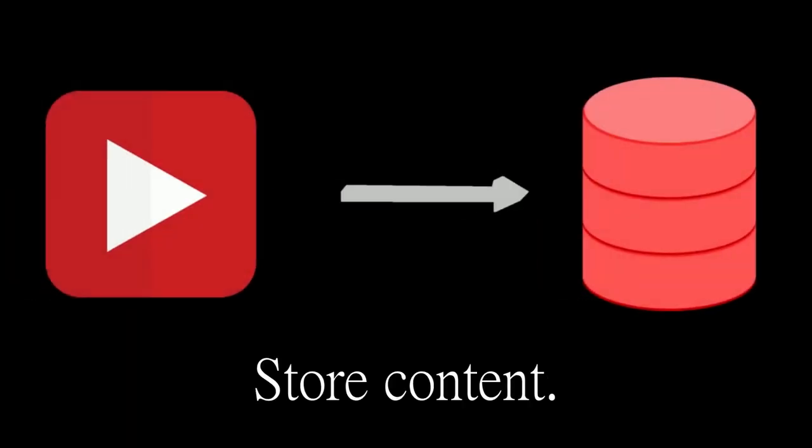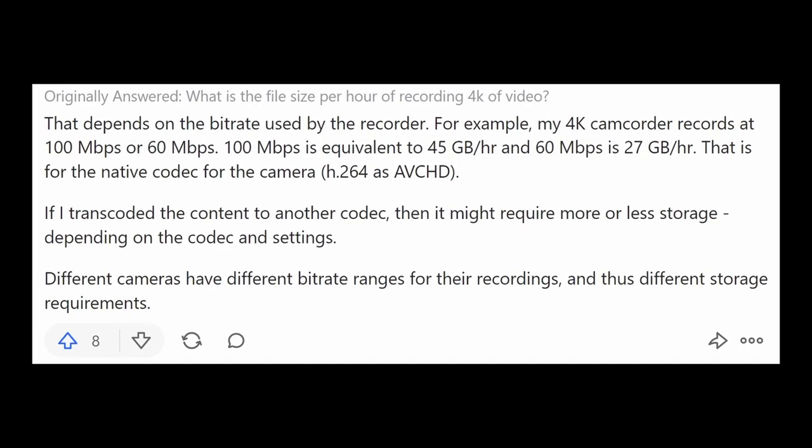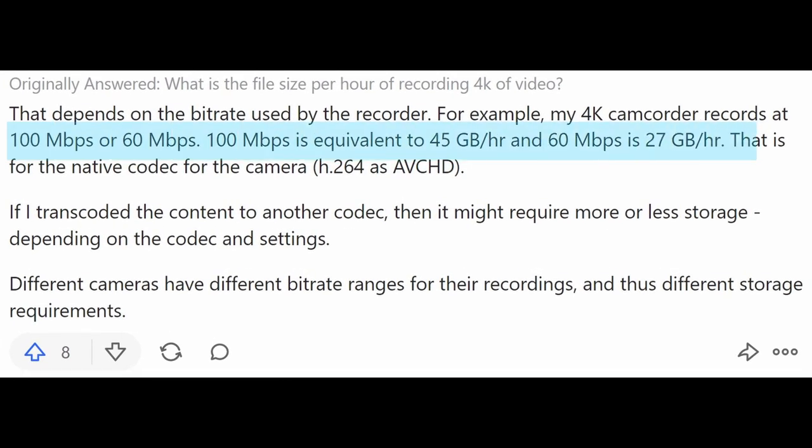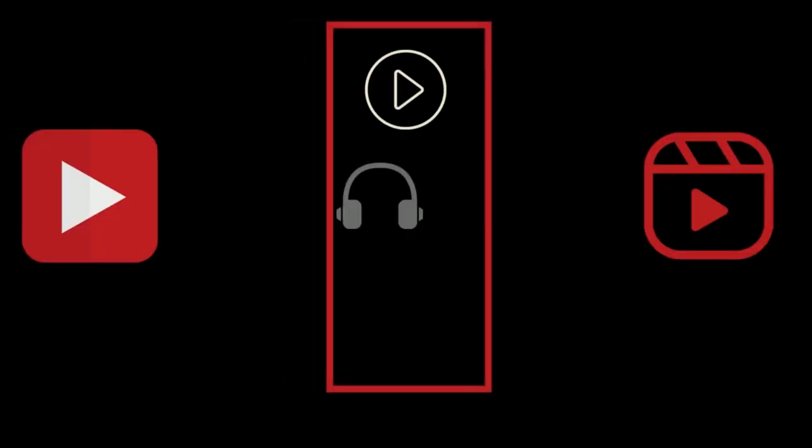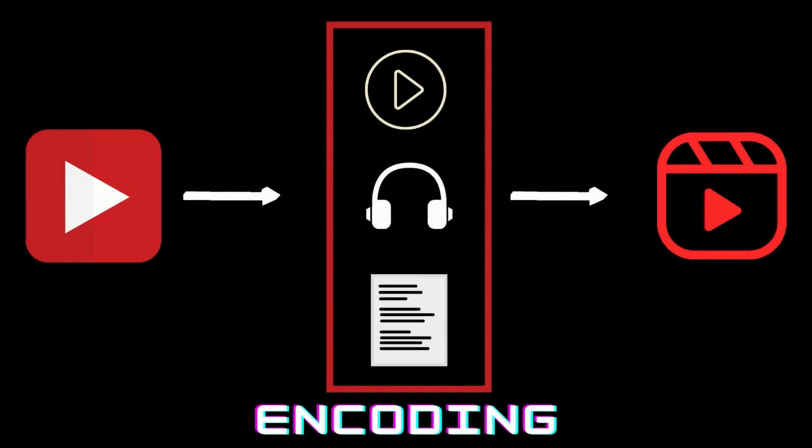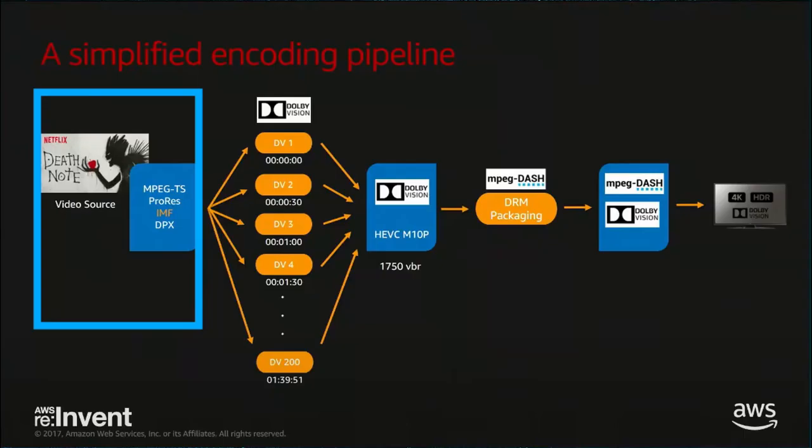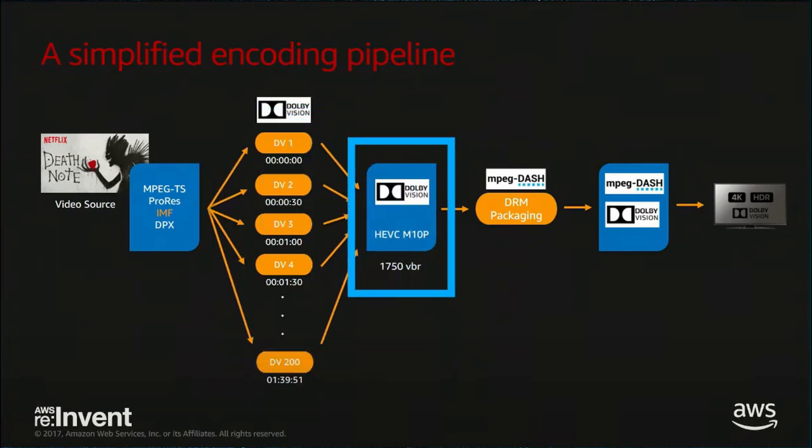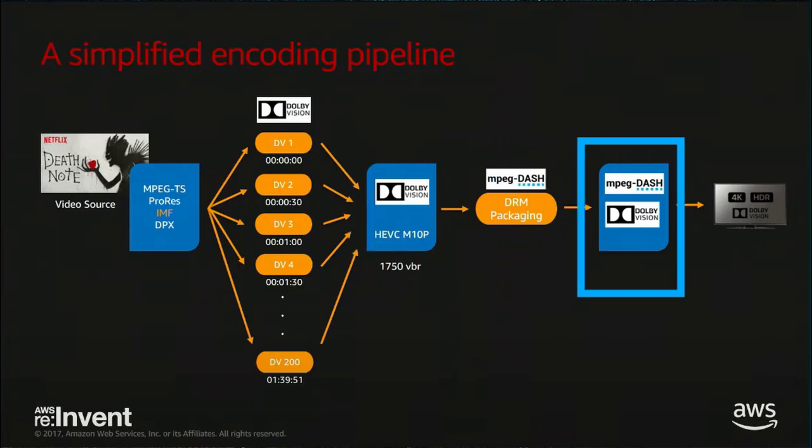Before a user can start a show, Netflix needs to store the content in their database but there is a first obvious problem. Straight from the movie producer, one episode of a show takes a lot of space so Netflix needs to use video, sound and text encoding to significantly reduce the content size. The encoding pipeline at Netflix takes the video and breaks it down into multiple small chunks of 30 seconds. Each chunk is then encoded and reassembled into a smaller file. The result is then stored and ready to be streamed.